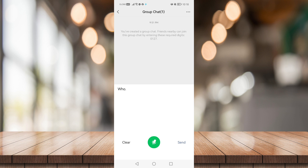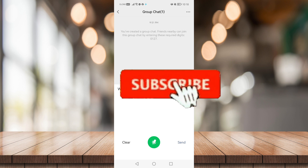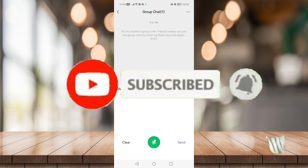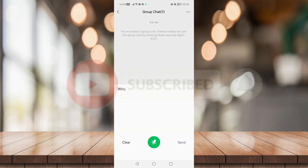If you find this helpful, be sure to give it a like, subscribe, and click on that notification bell to be notified for future videos.